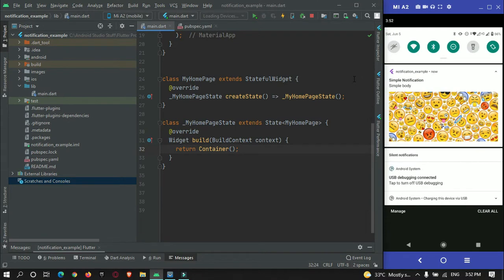Hey guys! Welcome to Protocorders Point. So in this Flutter tutorial, we are going to learn how to show a notification in your Flutter application.